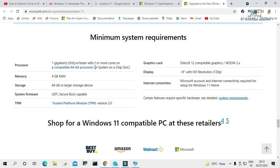For memory, you need at least 4 GB RAM. For storage, a minimum of 64 GB or larger storage device. System firmware must be UEFI and Secure Boot capable, Trusted Platform Module version 2.0, and a DirectX 12 compatible graphics card or WDDM 2.x driver.